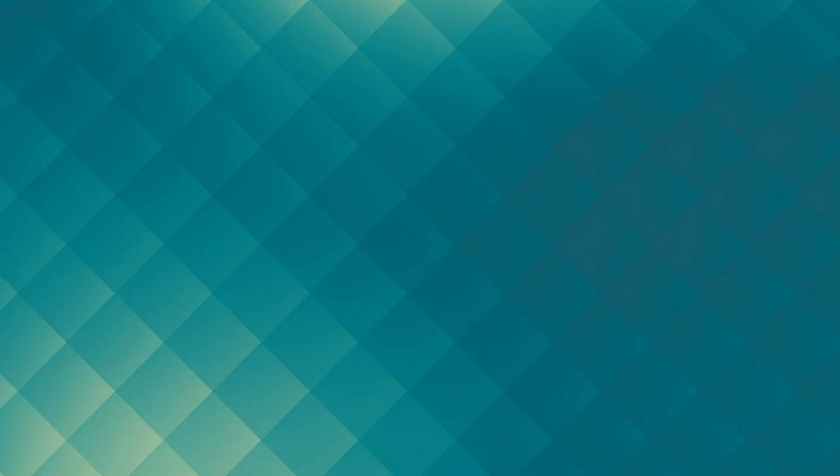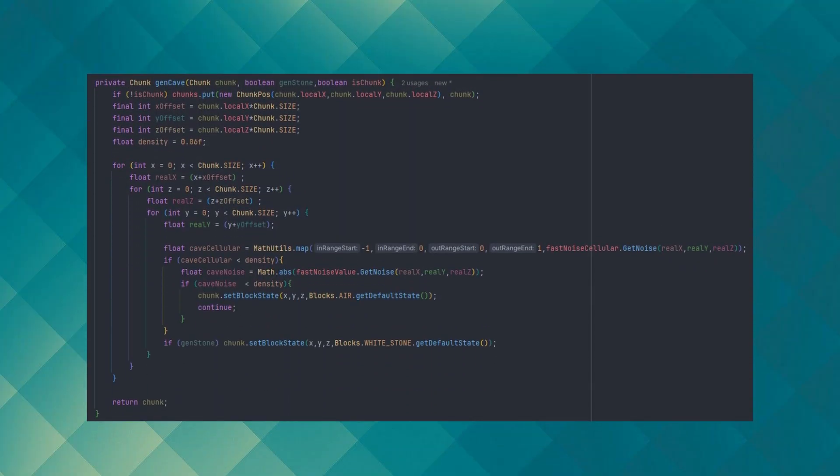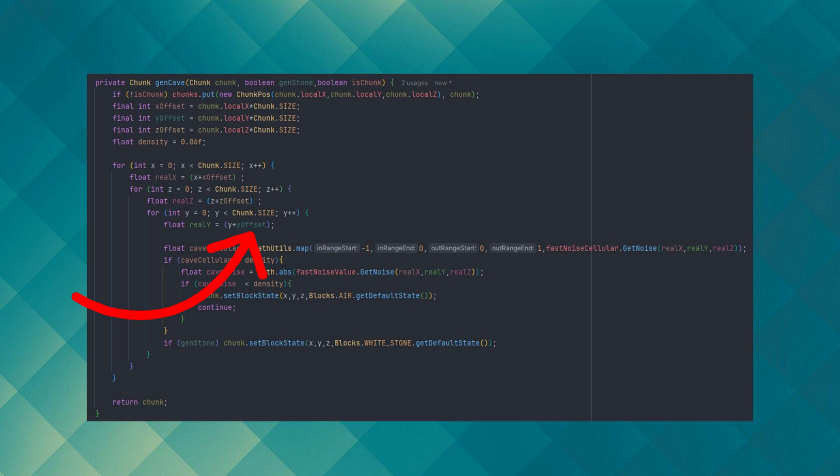Here's the final code on how I generate voxel caves in my Minecraft clone, where I have a method called gen cave, which takes in the voxel chunk and some properties about it.